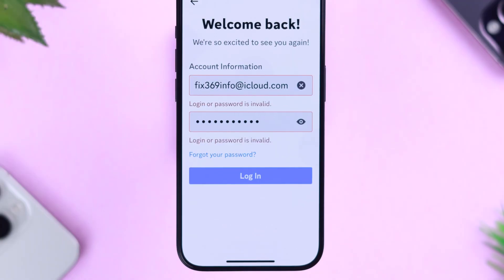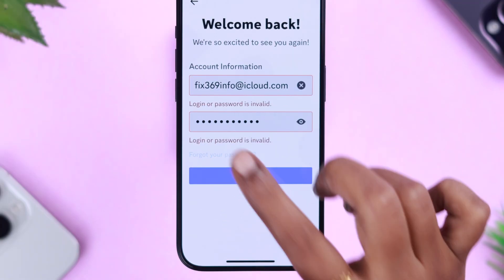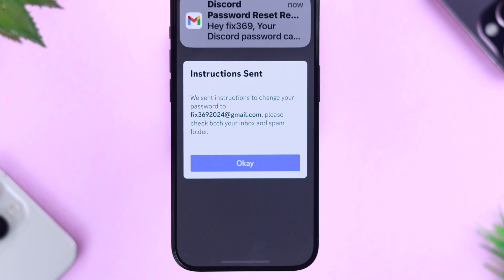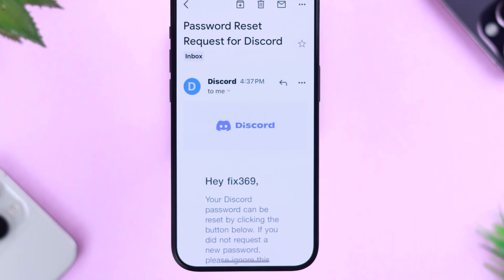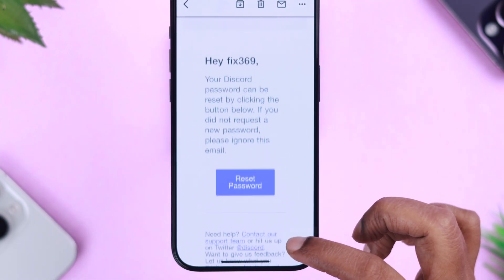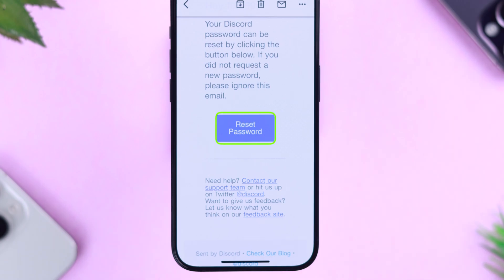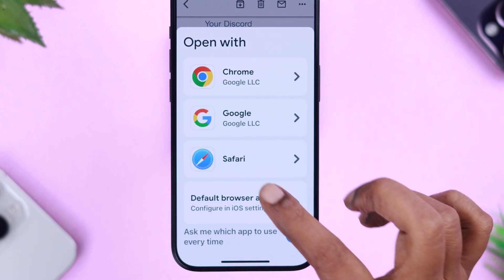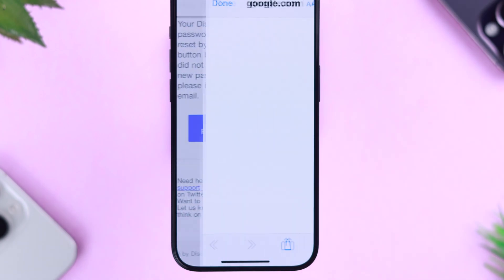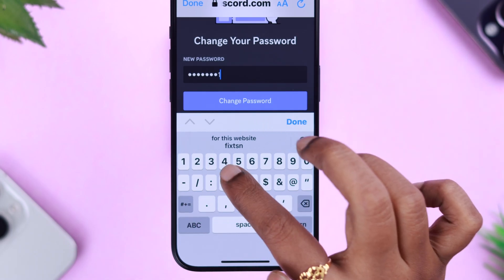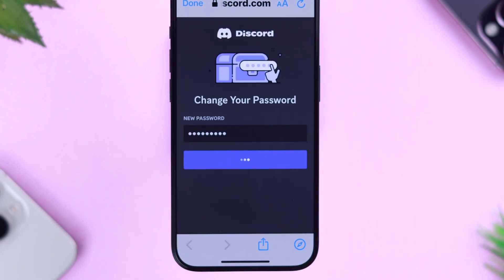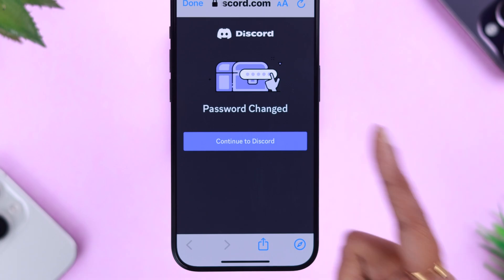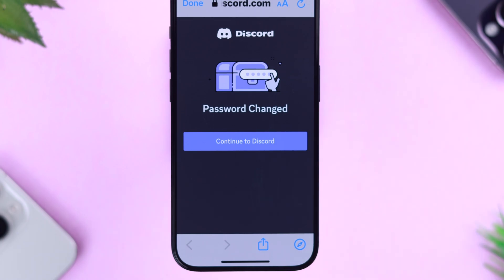Tap on Forgot your password. An email will be sent to your verified email address. Open the mail and here you will find an option to reset your password. Tap on it, select your favorite browser, put in a new Discord password, and tap on Change Password. As you can see, your password will immediately be changed.